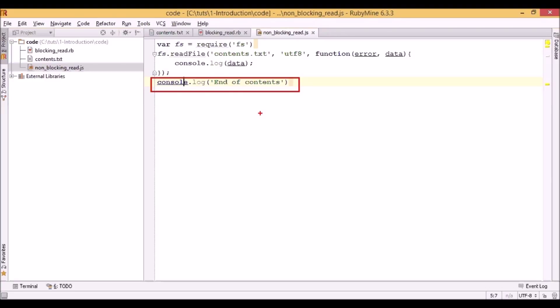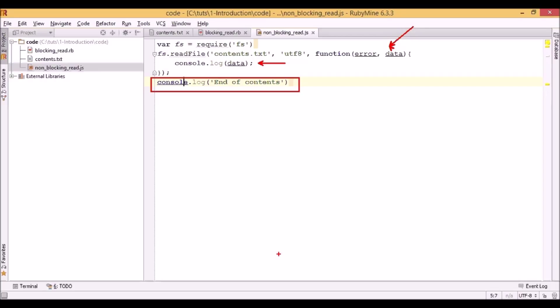It displays that and then after some time when readFile finishes processing and has data for us, the callback function is called and our data is being displayed. That's why we see that the output is in a different sequence.